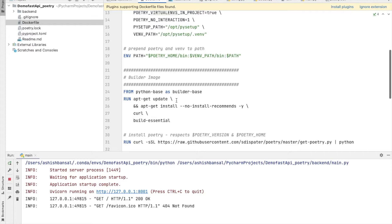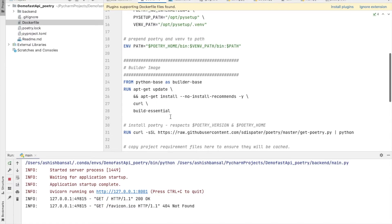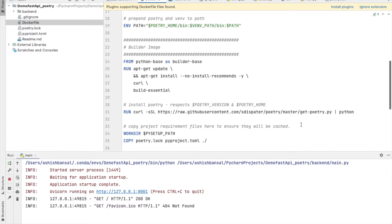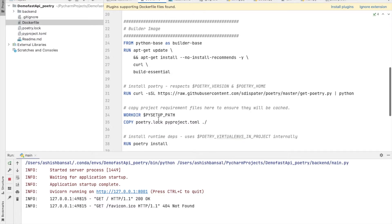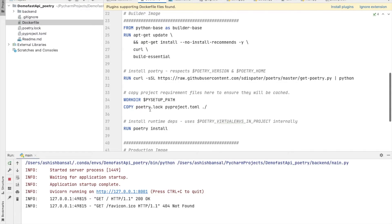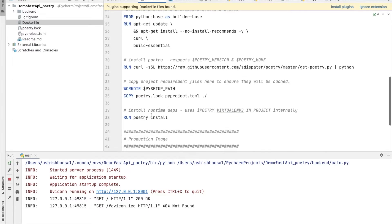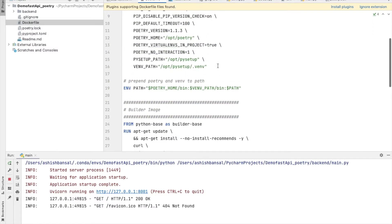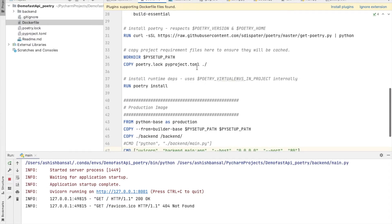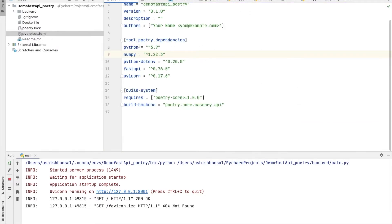We run updates on the Linux server, then install Poetry with the specified Python version. We set up the working directory and copy the contents of the pyproject.toml and poetry.lock files. Once all files are copied, we run `poetry install`, which reads pyproject.toml, installs all dependencies, and uses the Python version specified in that file.